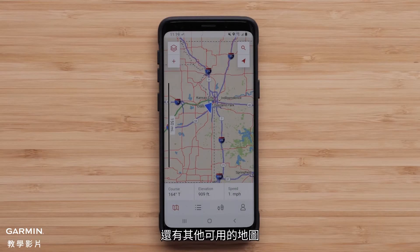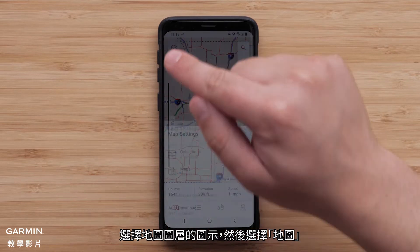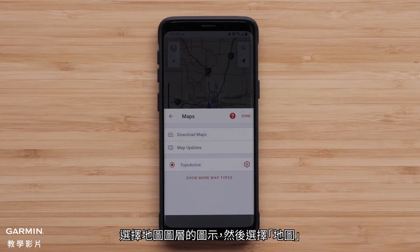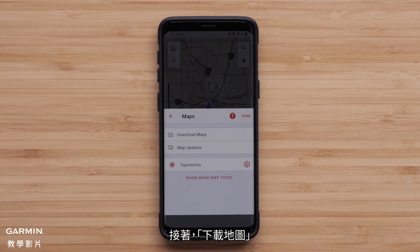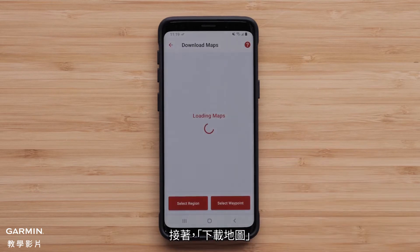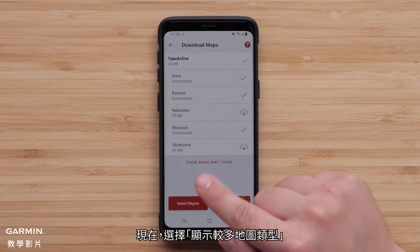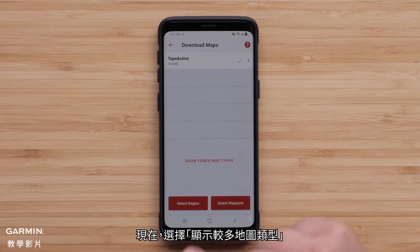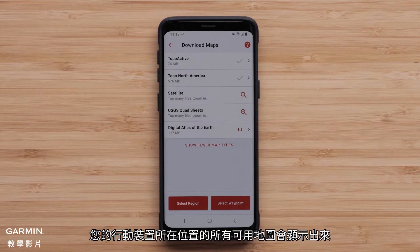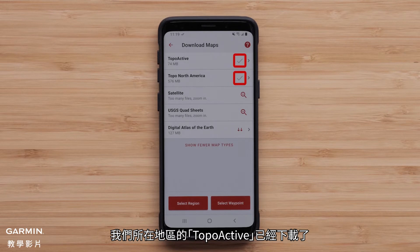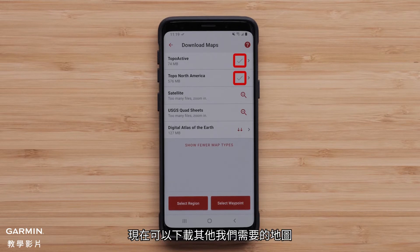There are other available maps. Select the map layers icon, followed by maps, then download maps. Now select show more map types. All the maps for your mobile device's current location will be shown. Topoactive had already been downloaded for our area. We can now download any of the other maps that would be useful.